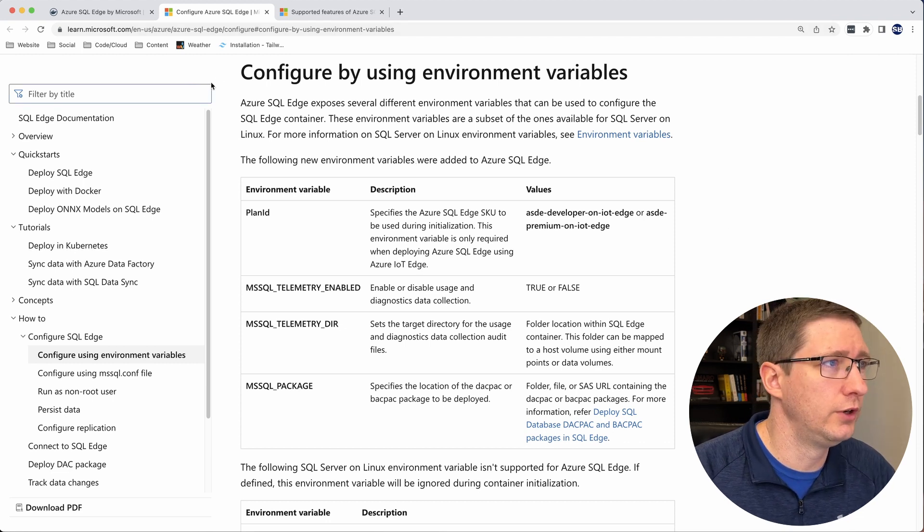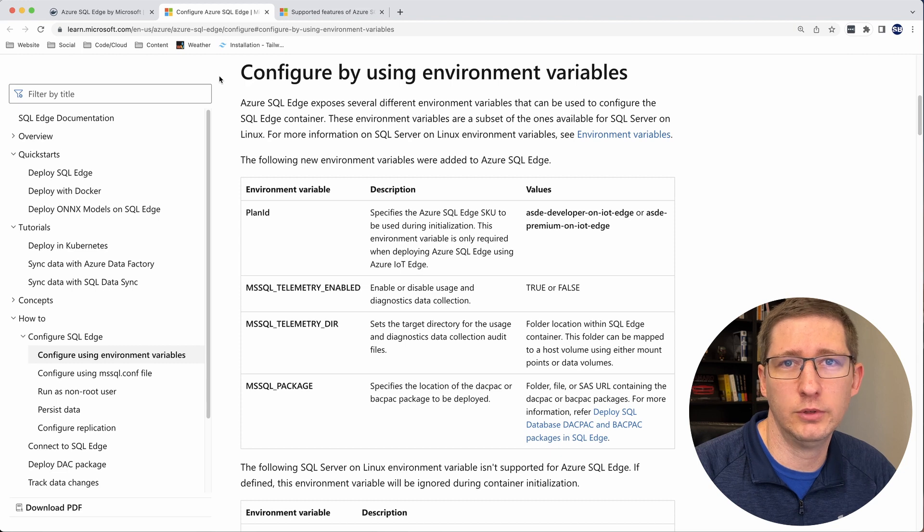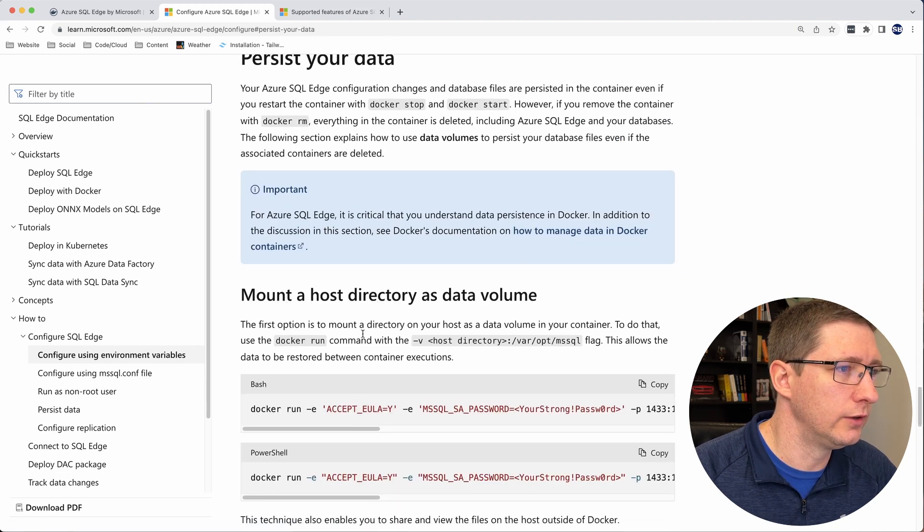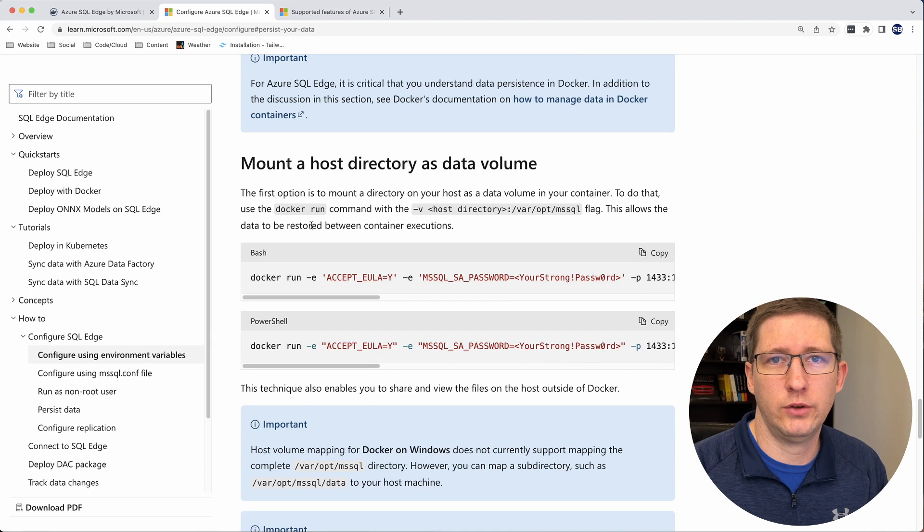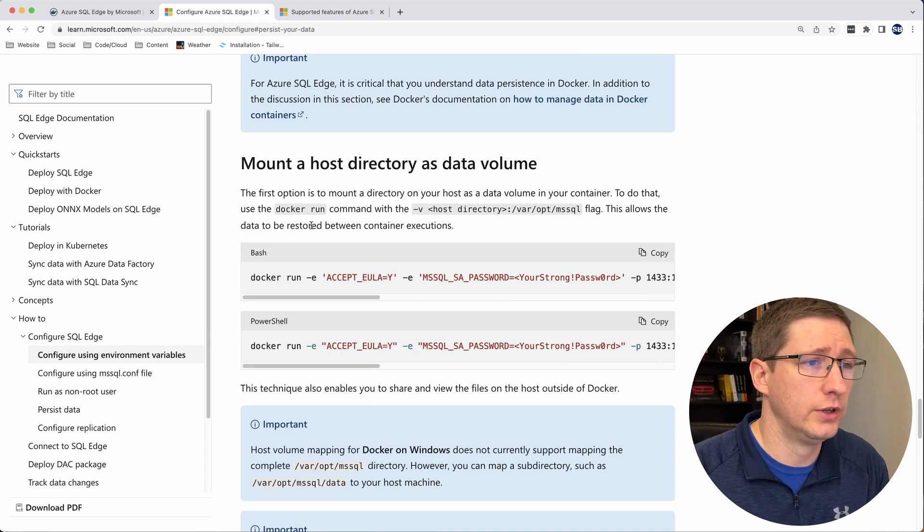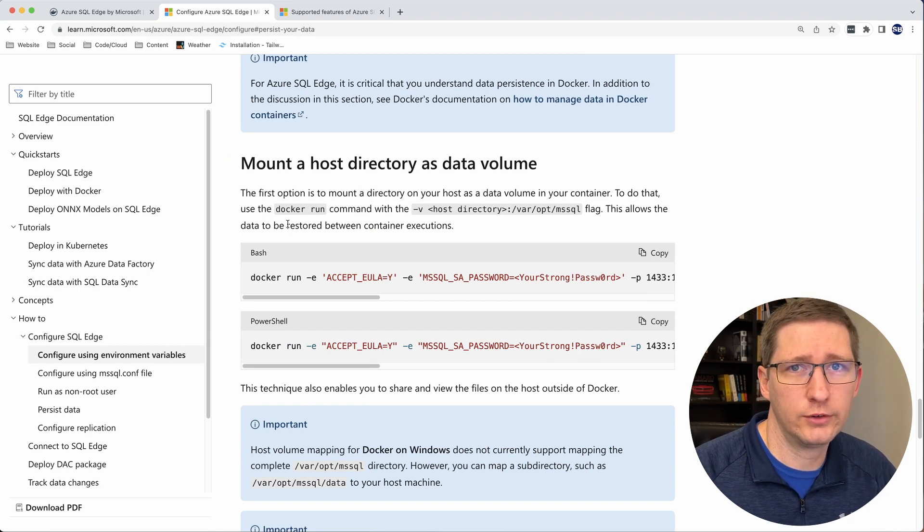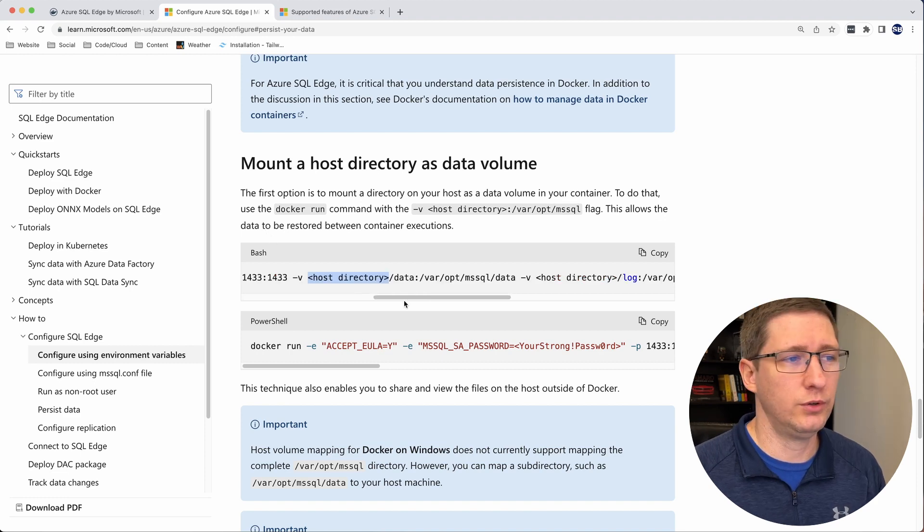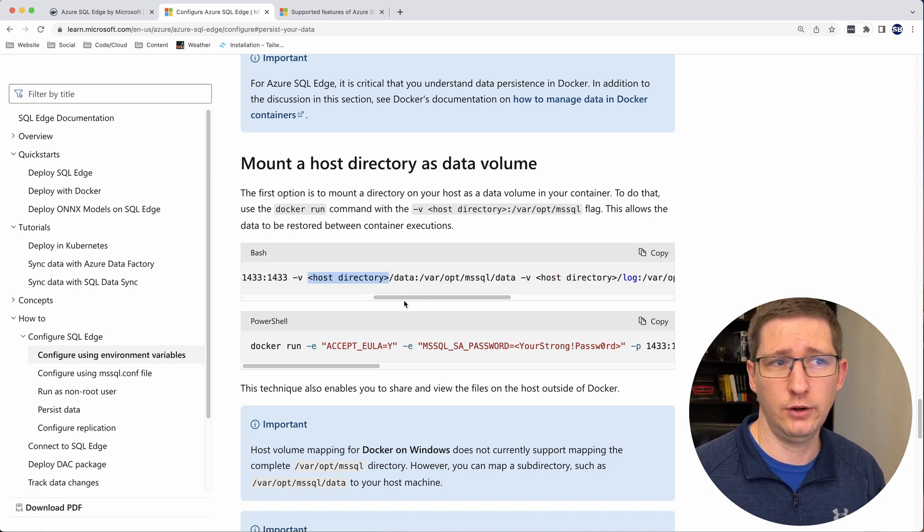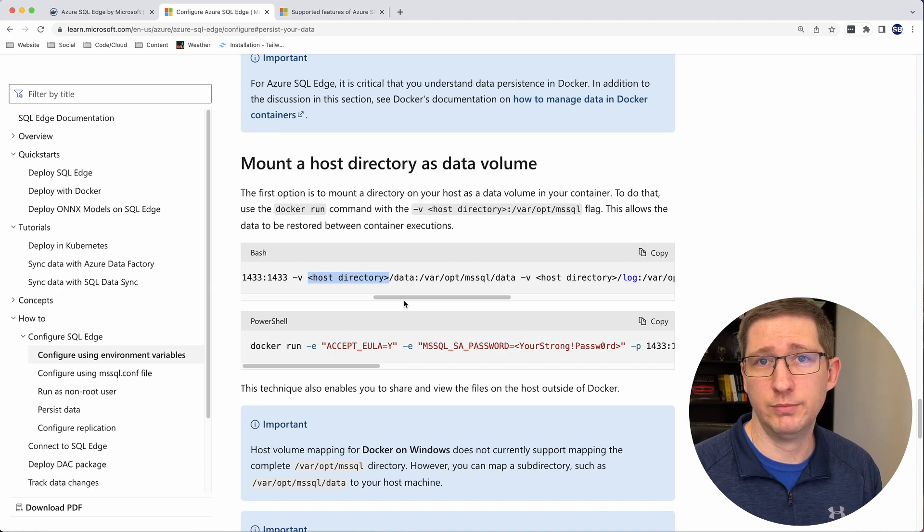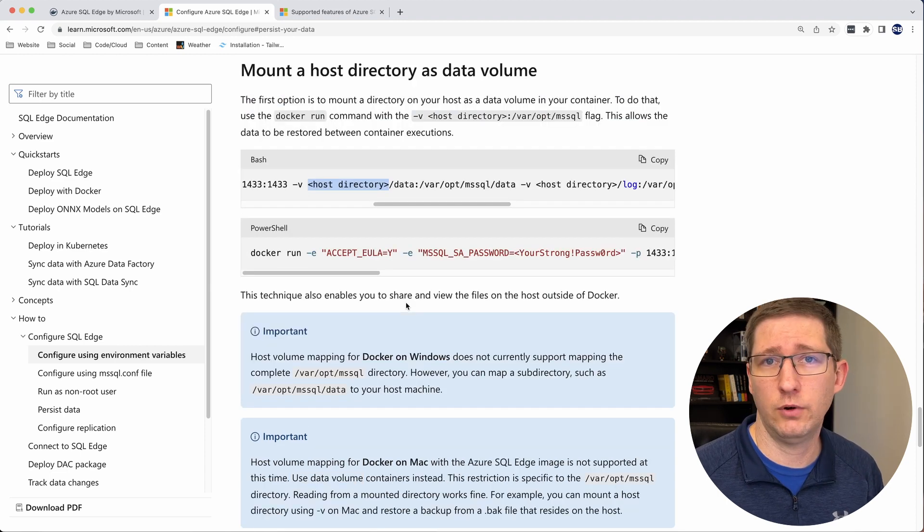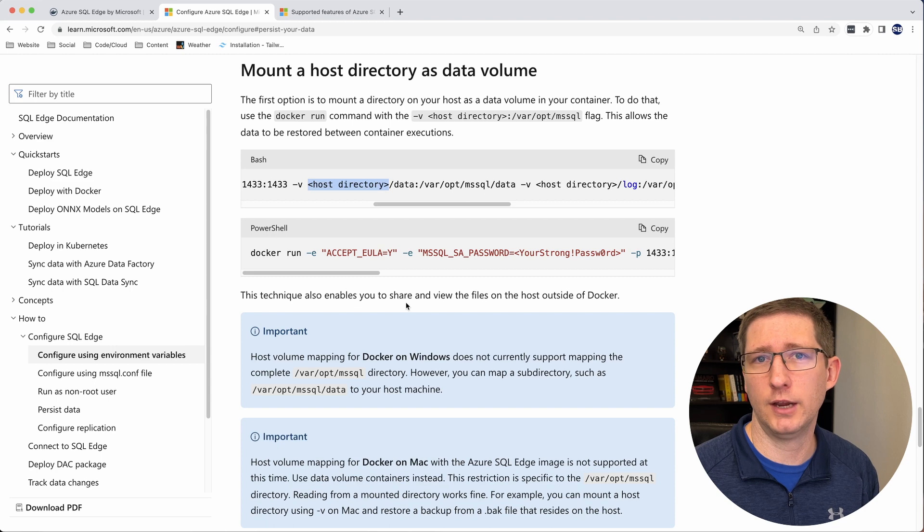Microsoft has great documentation on this. So I'll put a link to this article down in the description. So if you go to the configuration page for Azure SQL Edge, they have a section which is just for persisting data. And in my last video, I showed how to do this on the Windows machine. And I mounted those volumes as host directories. And so what that means is that we told it to map these different folders in the container into a folder or into a specific folder on our host.